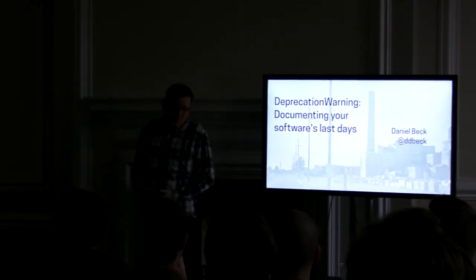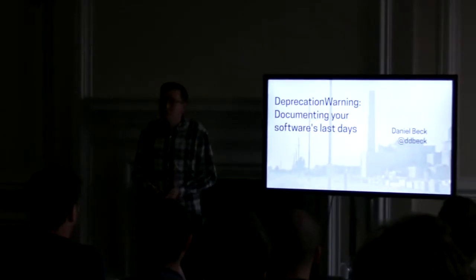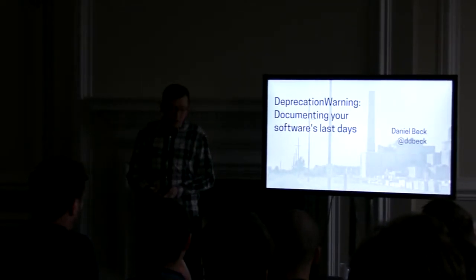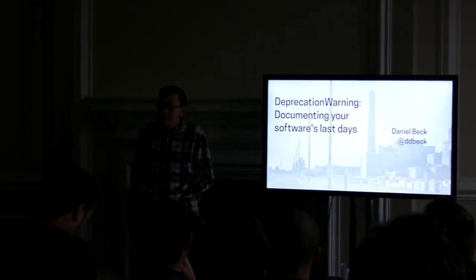So, when people like us get together who like making great software, we love to talk about beginnings. We like to talk about onboarding new users, or bringing new developers up to speed, or launching new products.